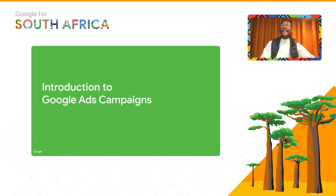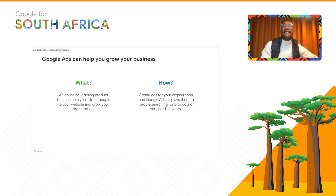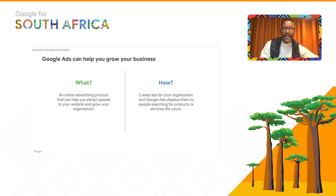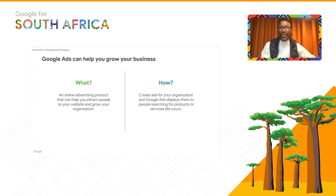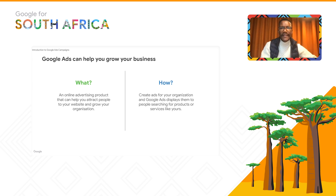Now let's move to an introduction to Google Ads campaigns. There are two things to cover when helping you grow your business online using Google Ads. First, discover the 'what' — what online advertising product can help you attract people to your website. And then the 'how' — how you're going to do it, what platforms you're going to use, and how you're going to reach those clients.